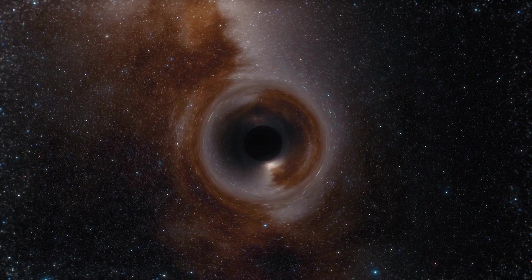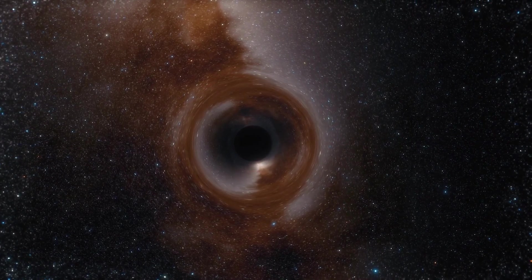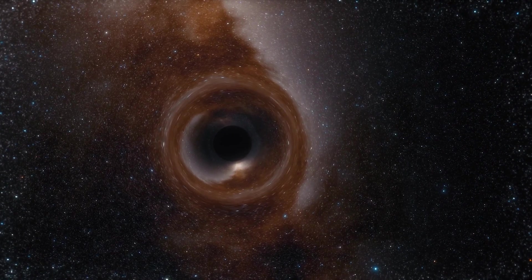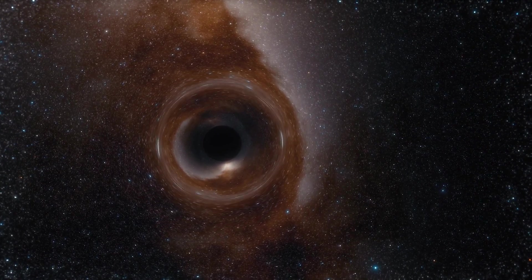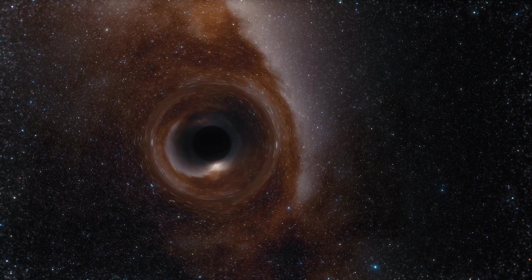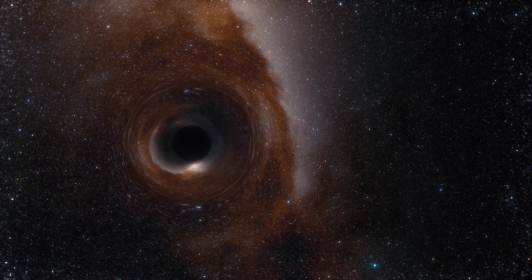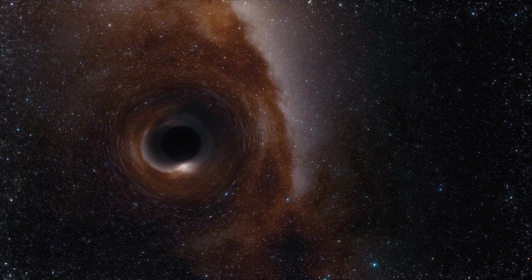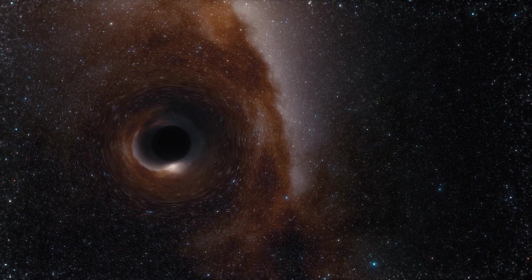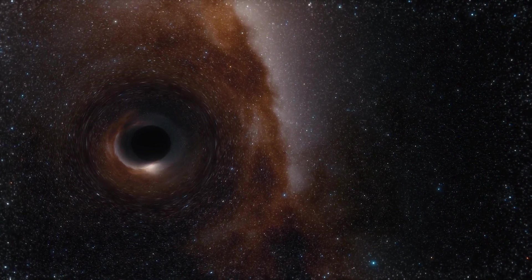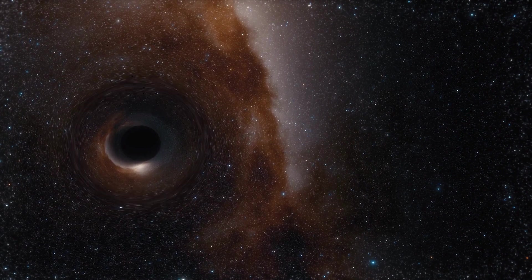It suggests that the three-dimensional world inside a black hole is not actually three-dimensional at all. Instead, it's encoded on the black hole's two-dimensional event horizon, just like a hologram. Mind-boggling, isn't it?